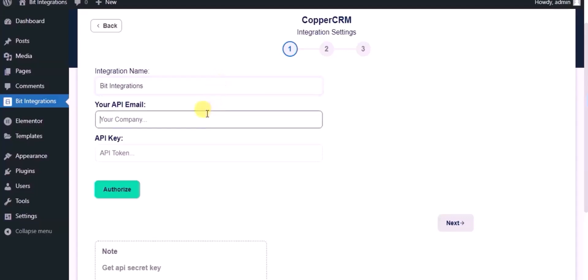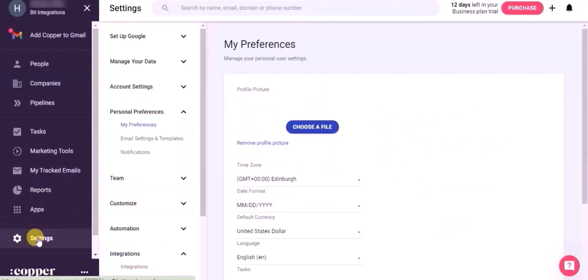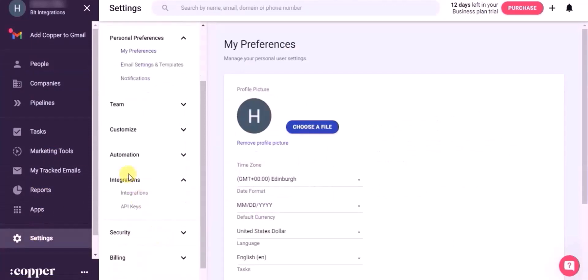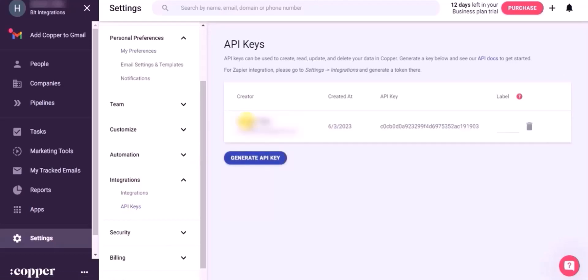For API email and API key, please visit Copper CRM dashboard, click on setting. Now click on integrations, then click API key. Click on generate API key. Copy API email and API key.